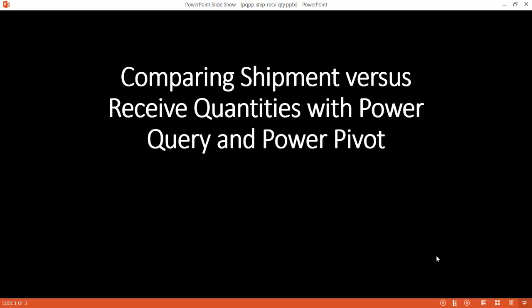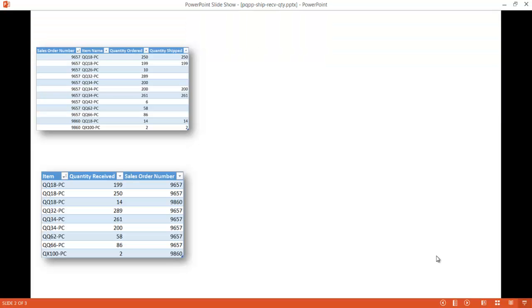In this video I'm going to show you how to compare shipment versus receive quantities with Power Query and Power Pivot. Say for example we have two tables: a table that looks at our shipment data, where we have orders with a quantity ordered and quantity shipped, and we want to compare that with the quantity to receive, which is on another table.